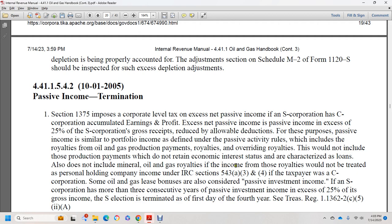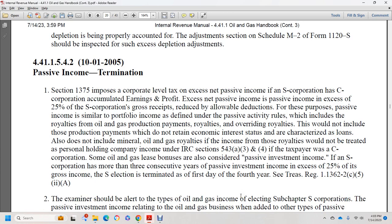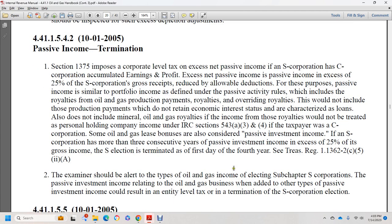Royalties that do not retain economic interest or are characterized as loans, and mineral oil and gas royalties where the income would not be treated as personal holding company income under IRC sections 543(a)(3) and (4), are excluded. Oil and gas lease bonuses are considered passive investment income. If the S corporation has more than three consecutive years of passive income exceeding 25 percent of gross receipts, the S election is terminated on the first day of the fourth year per Treasury Regulation 1.1362-2(c)(5). Examiners should be alert to oil and gas income that could trigger passive investment income termination.